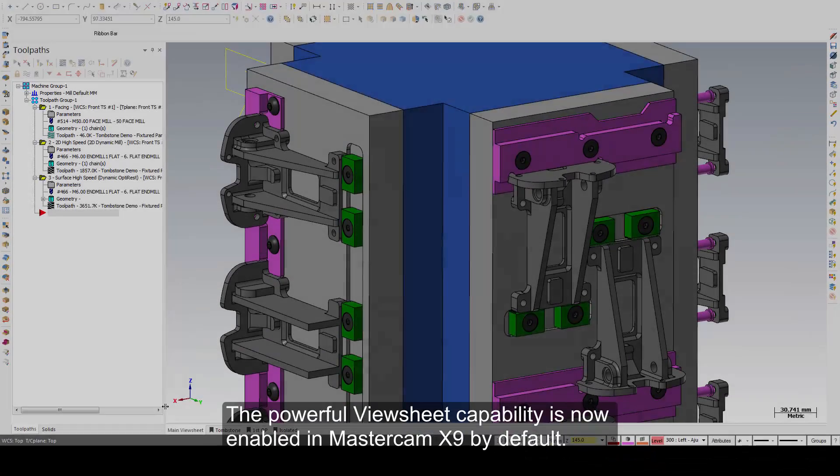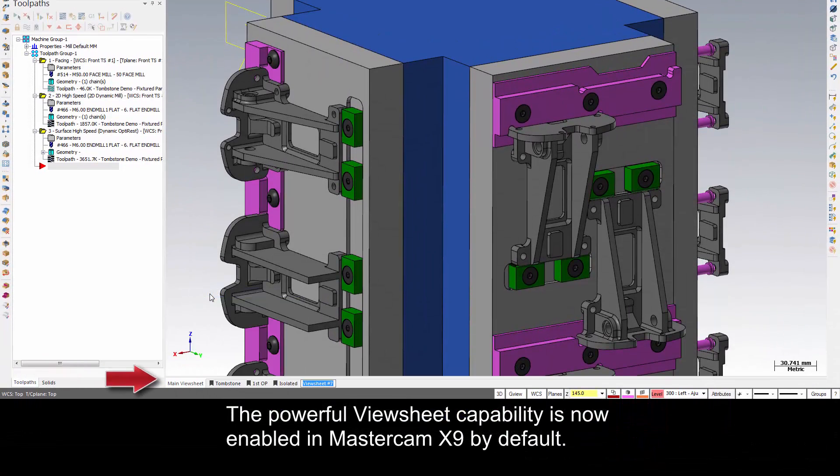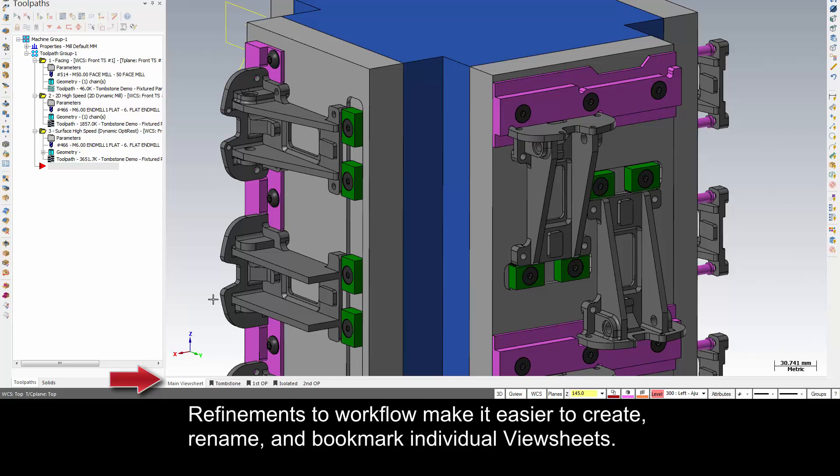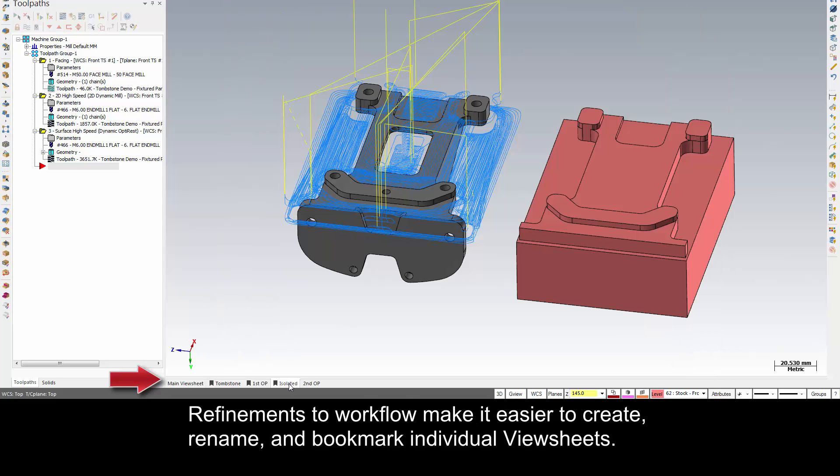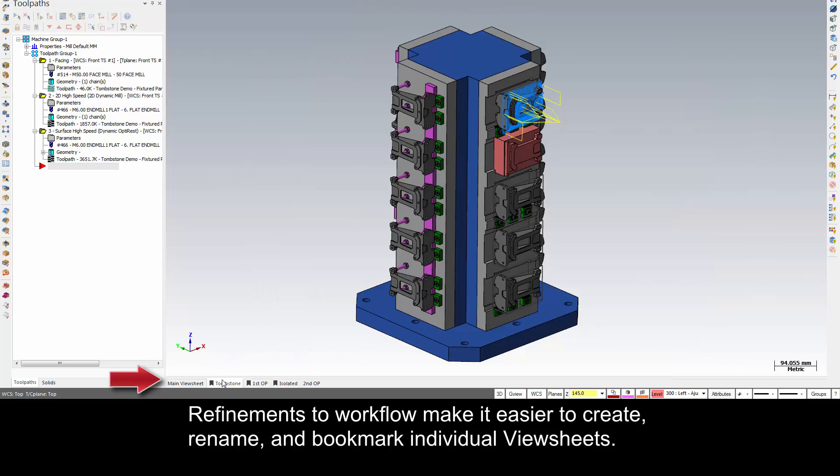The powerful view sheet capability is now enabled in Mastercam X9 by default. Refinements to workflow make it easier to create, rename, and bookmark individual view sheets.